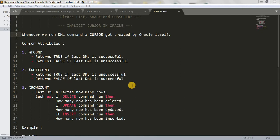Hi friends, welcome back to my channel. In our last tutorial we covered cursor introduction — what a cursor is, how to open it, how to declare it, how to fetch values, and all the definitions. Today we are going to learn about implicit cursor. If you don't know about cursors, I recommend watching that tutorial first — I'll give you the link in the description below.